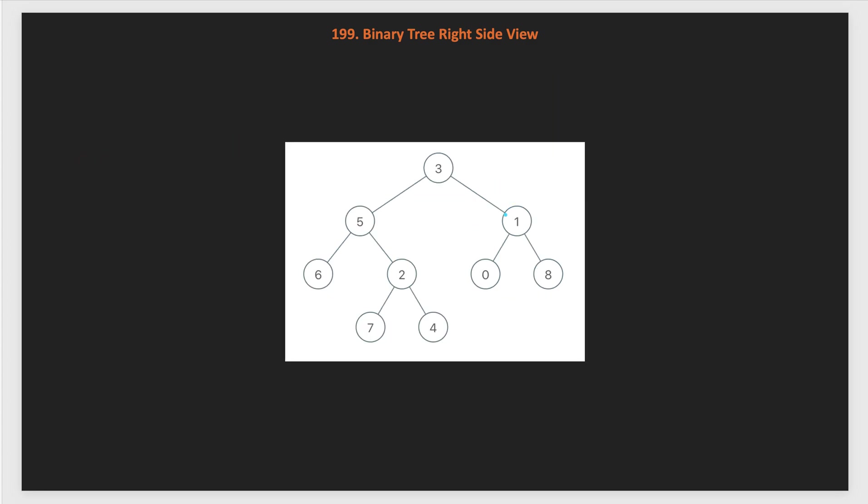Let's look at this tree. What will be the right side view? From the right, we can see first this root node 3, then we can see node 1, and then we can see on this level node with value 8, but we also need to see the node with value 4 on the fourth level. So the final answer for this tree will be 3, 1, 8 and 4.